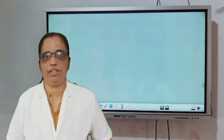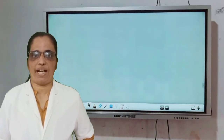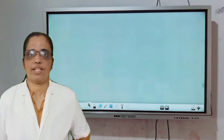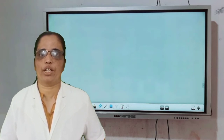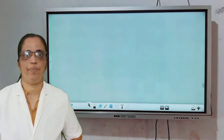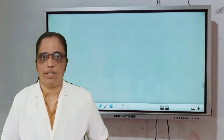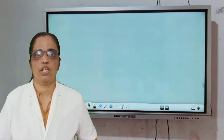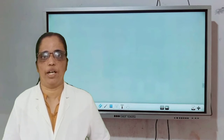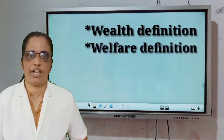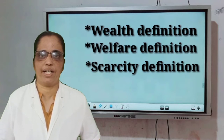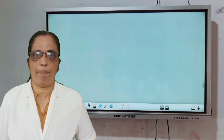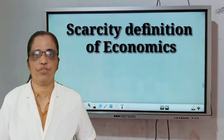Good morning and welcome back to the online session of Sri Gogulam Public School. Last class we started Chapter 1 of microeconomics. Today let's study the various definitions of economics — we have the wealth definition, welfare definition, scarcity definition, etc. Today let's study in detail about the scarcity definition of economics.